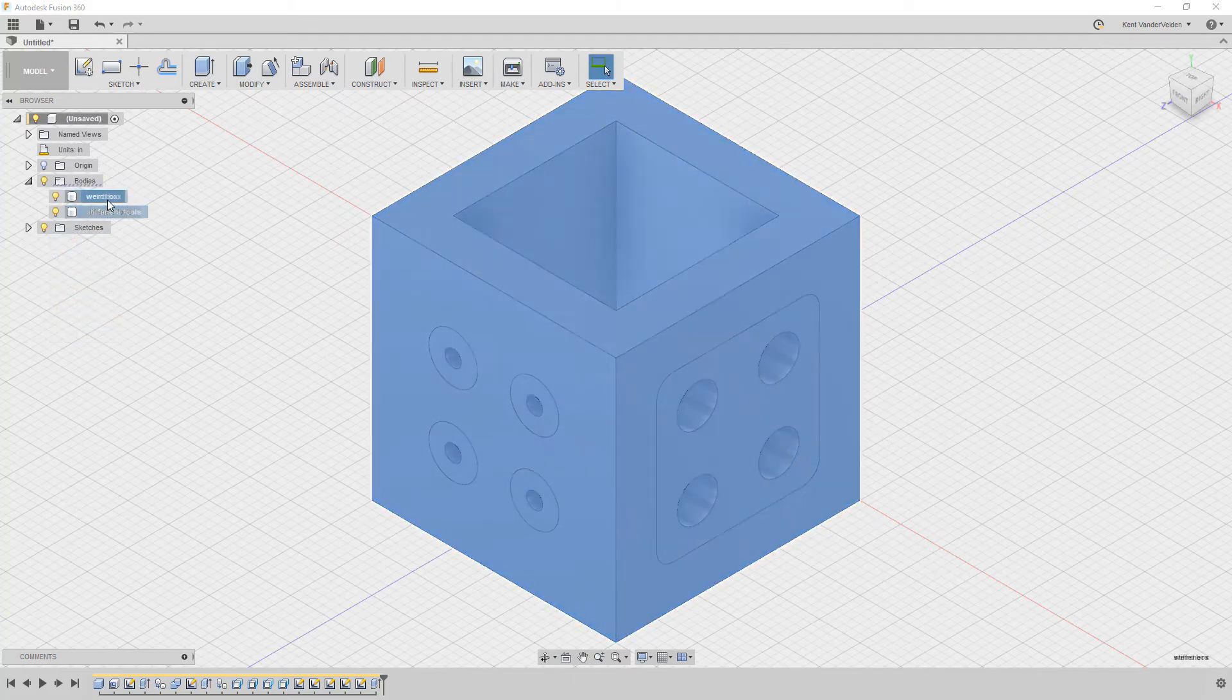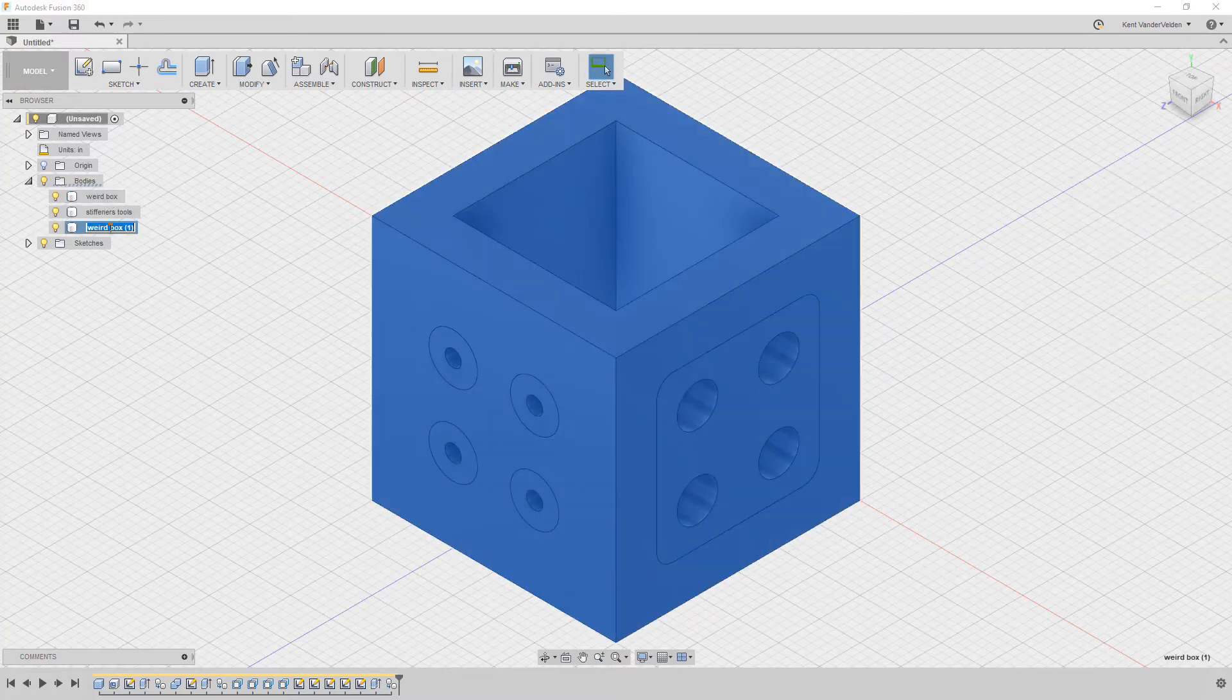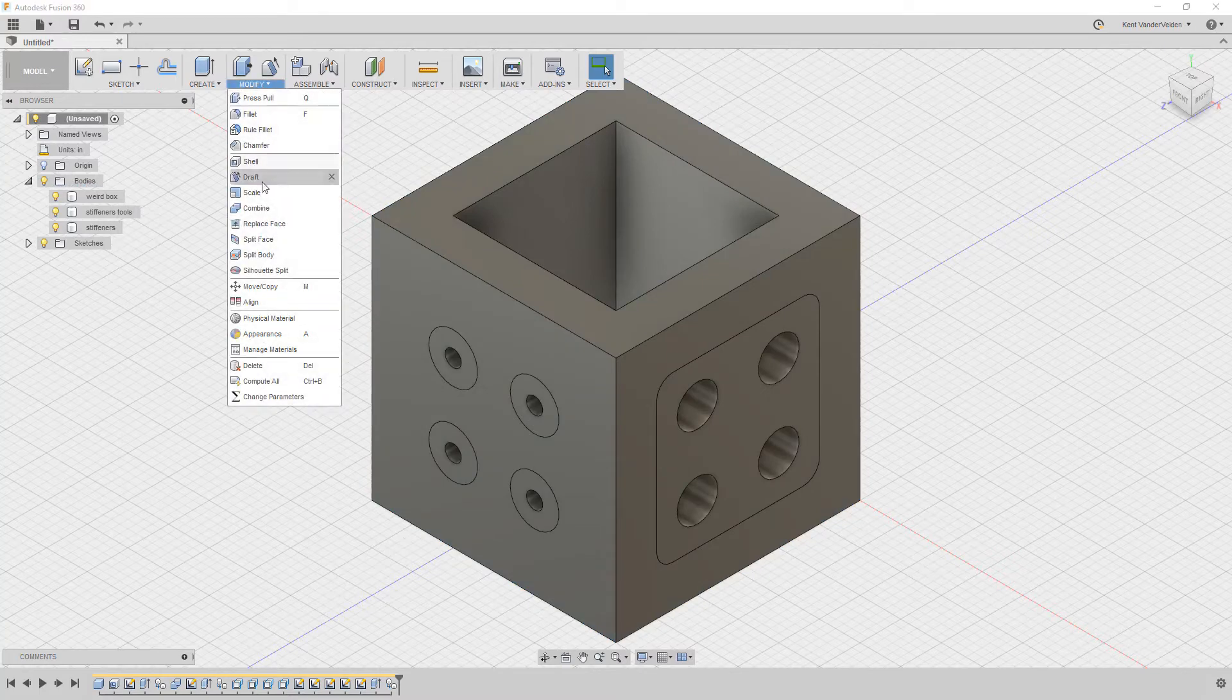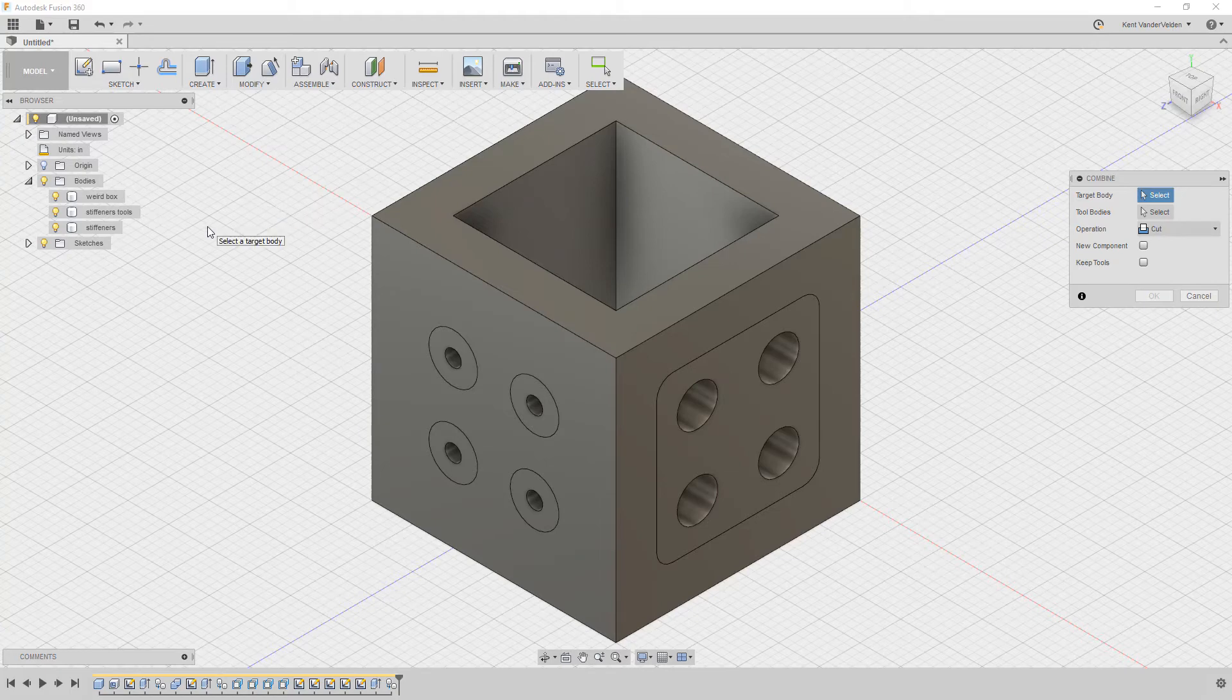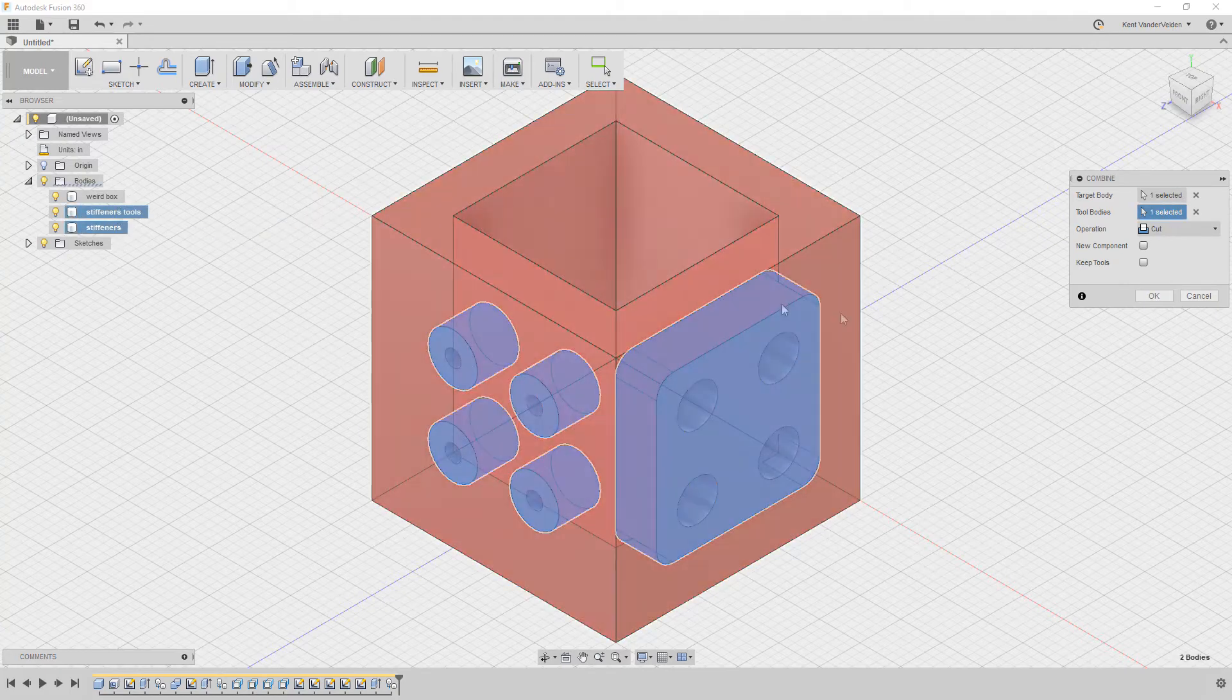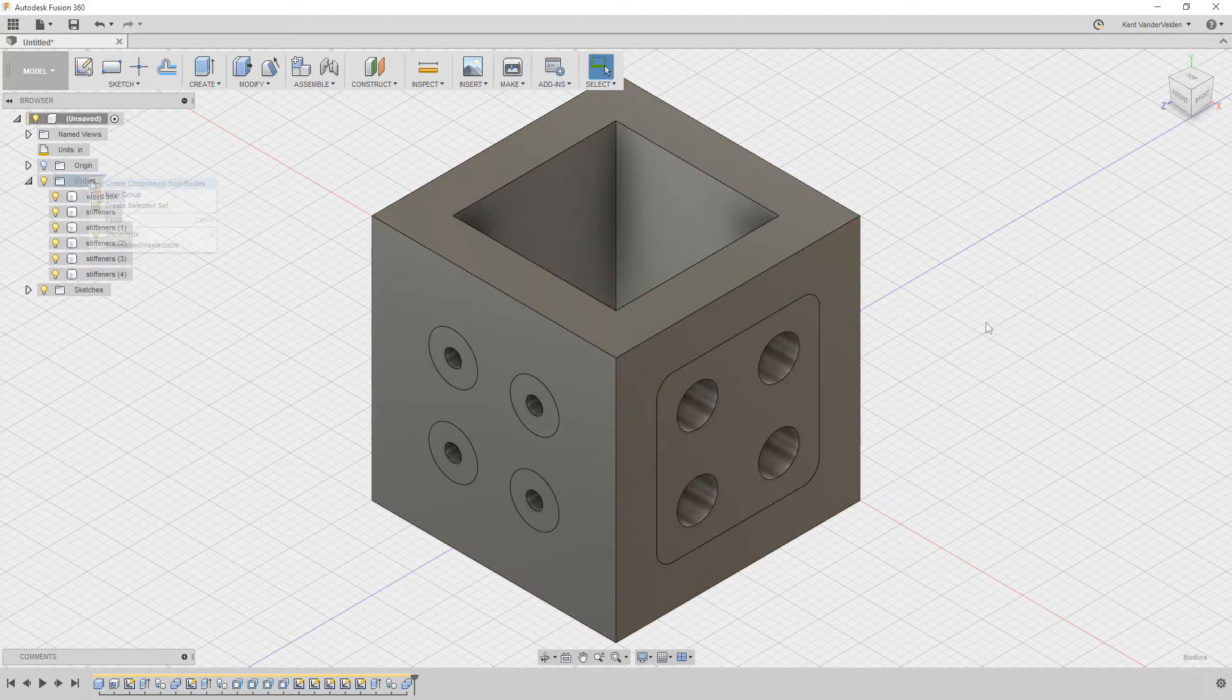With the CSG tooling now defined, we can create another copy of the box that will become our stiffeners. With the target and tooling bodies defined, we use the combined bodies cut operation to create the stiffeners. This operation removes from the target body all material that overlaps in the tooling body.